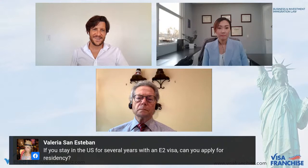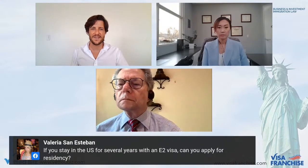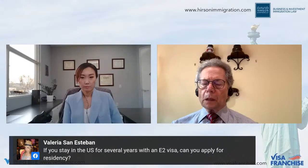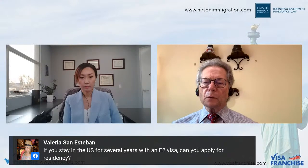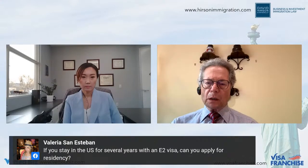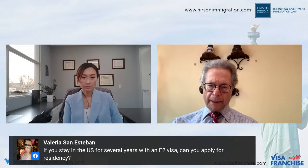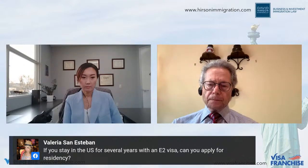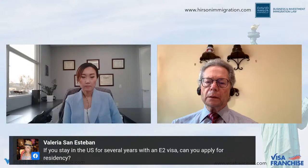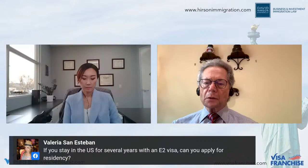Q: If you stay in the US for several years with an E2 visa, can you apply for residency? No — unless you qualify under one of the other categories, or your spouse qualifies. You cannot directly get a green card from an E2. You can keep the E2 going almost indefinitely — it's as close to a green card as you'll get — but you cannot convert it directly.